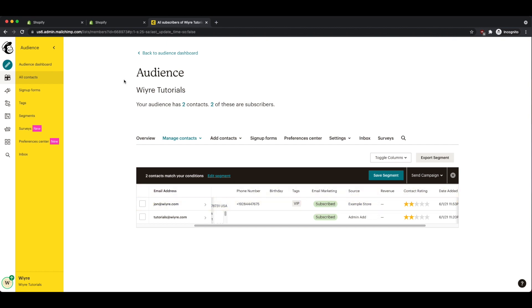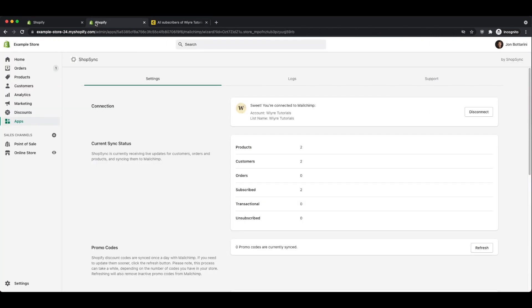If you go back into your Shopify store, you'll see all the different products and customers and all these other data elements that have been imported into MailChimp. And you are set to go and start targeting each one of these different customers with custom campaigns within your MailChimp account.